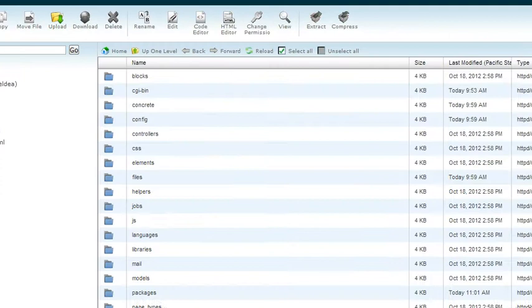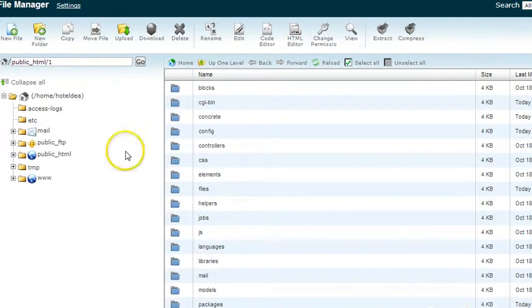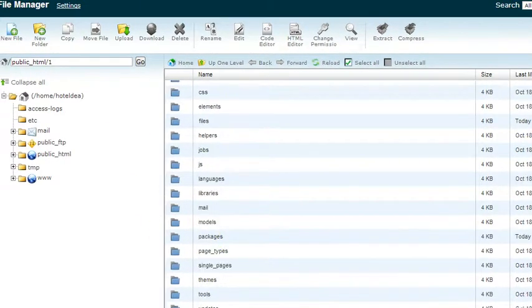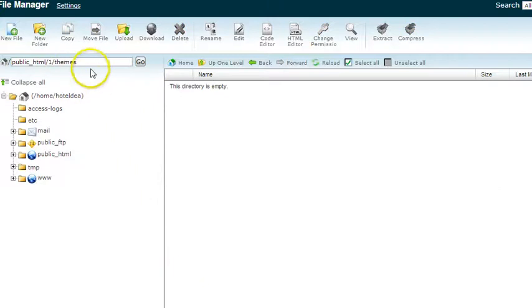You'll see right here the File Manager, and then just scroll down until you see Themes, and then just double-click on that, and it'll open up like this.